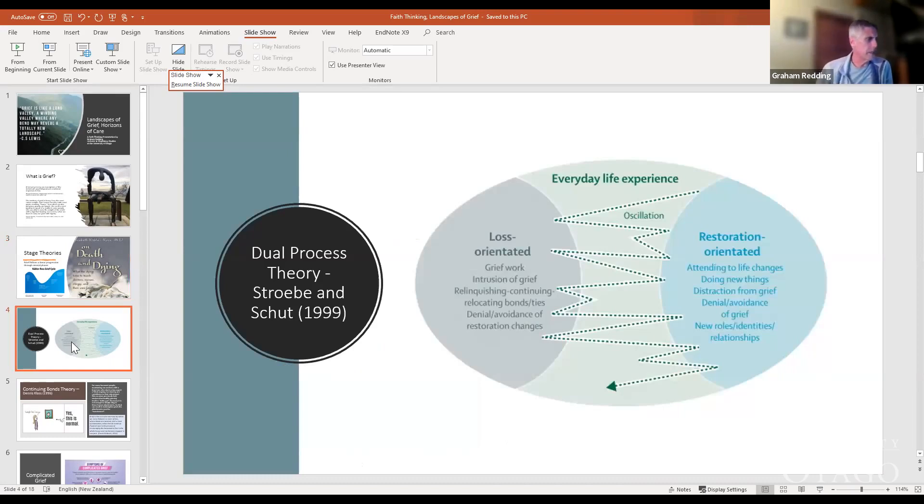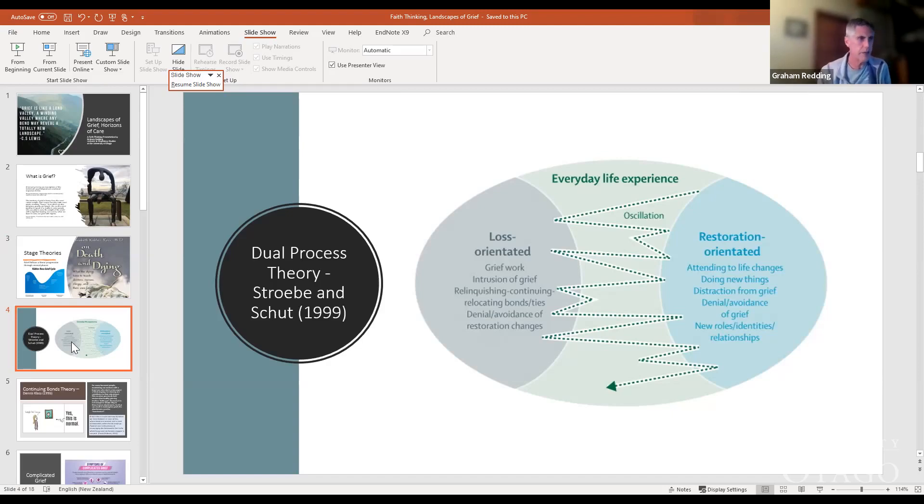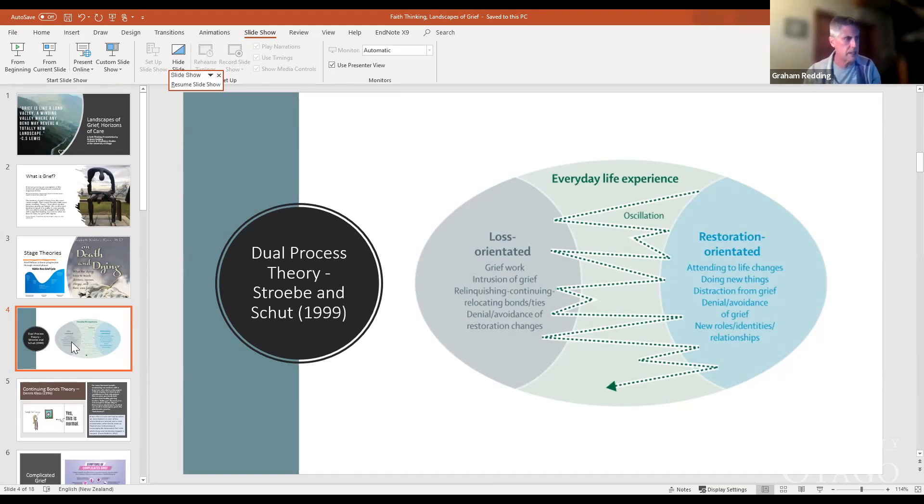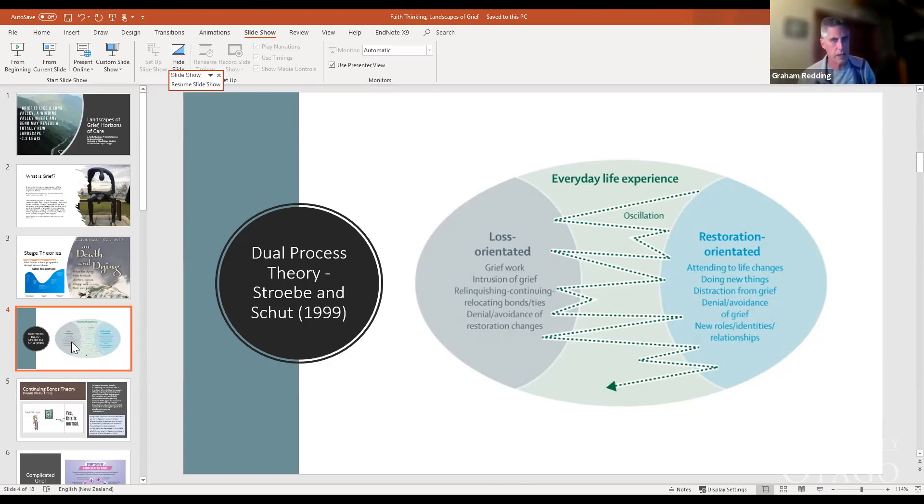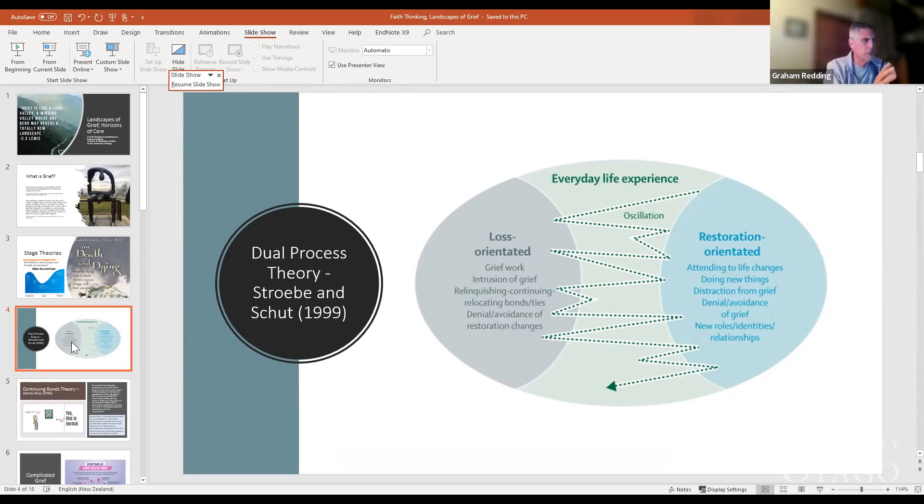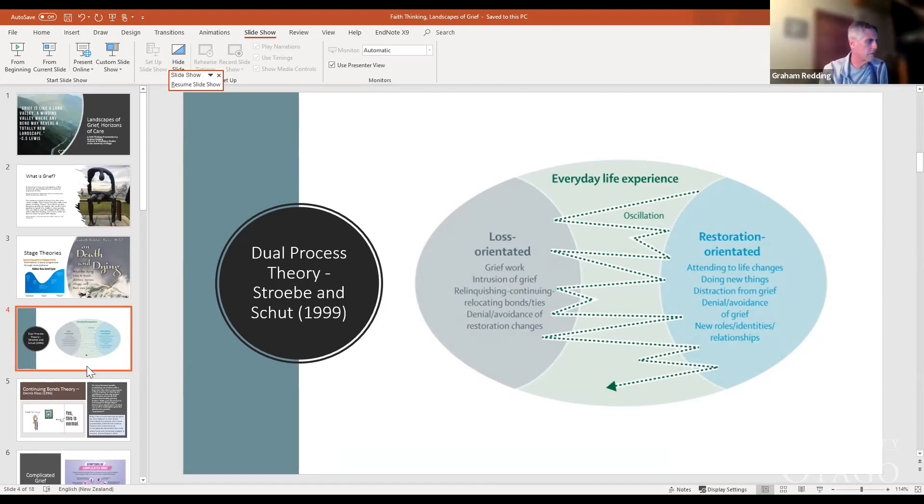The dual process theory by Stroebe and Schut in 1999 talked about this oscillation between loss-oriented perspectives and grief, and restoration-oriented. As a person grieves, they oscillate between these two phases. In the loss-oriented phase, they're dealing with grief, having to let go of certain things. But equally, they're also beginning to talk about a future - what does the future look like, how does life change, what new patterns and habits do I need to appropriate and get used to?